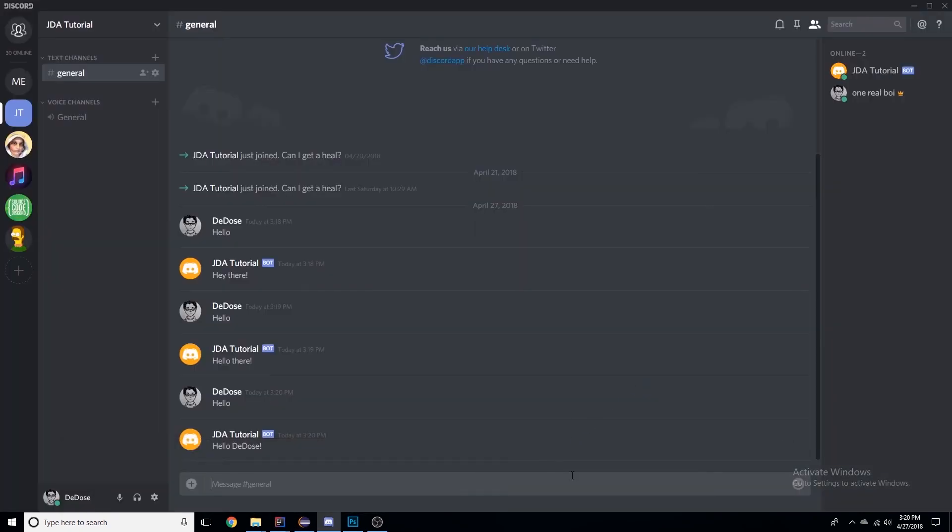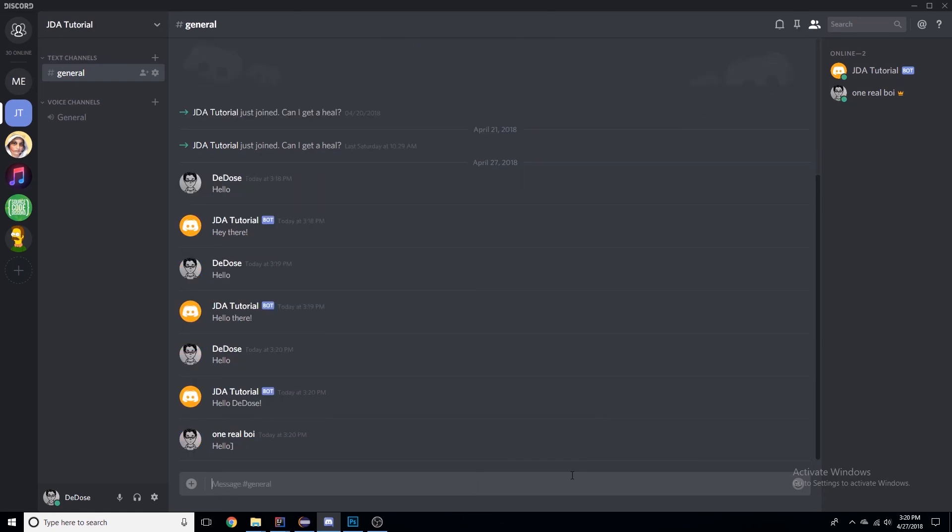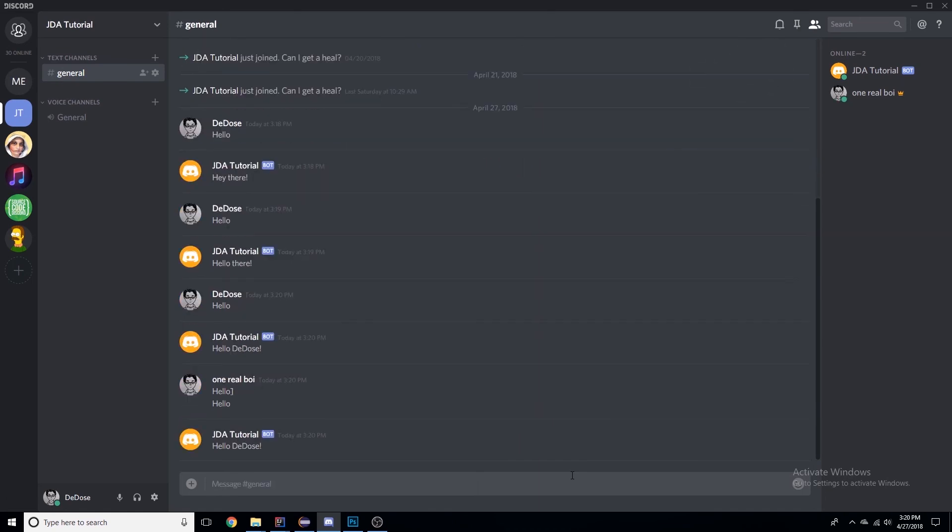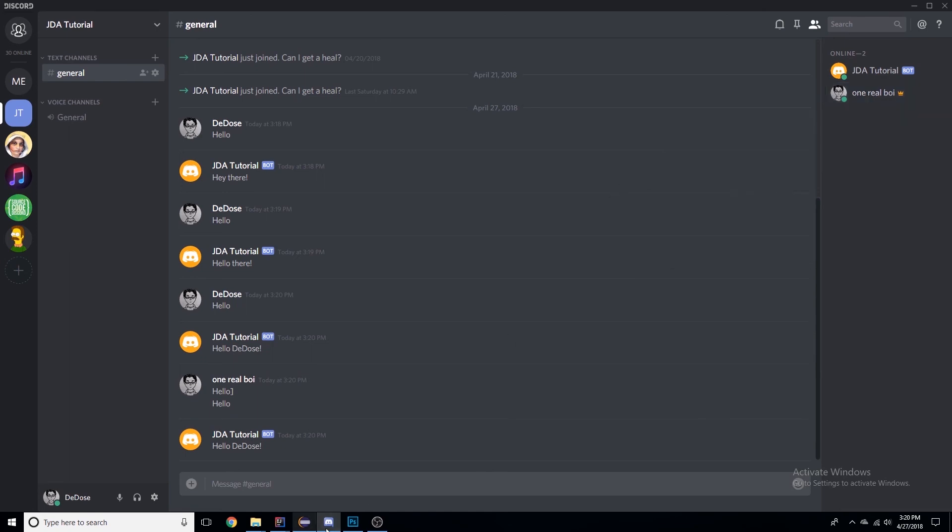Now let's say we wanted it to say our nickname, because if we say hello, it's saying 'hello DDoS' still, because that's the Discord user's name.